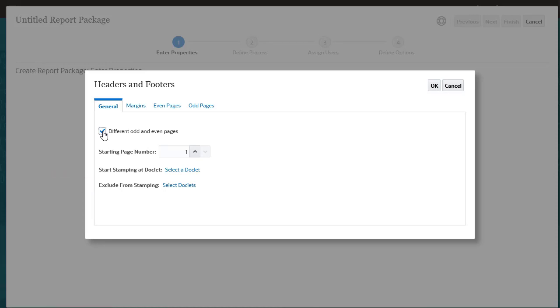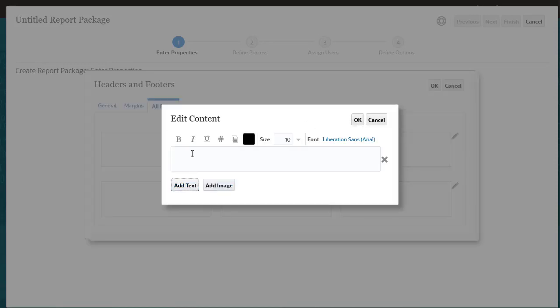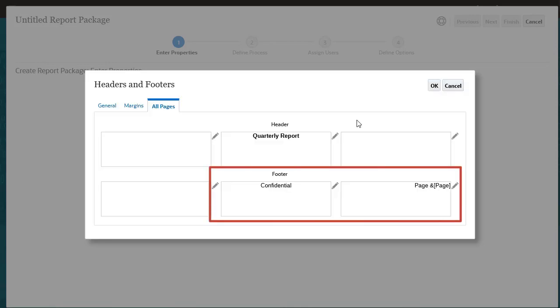We'll return to this tab later in the tutorial after we have added doclets. For now, I'll select the All Pages tab, add a header, and format the text. I'll also add a footer and page numbering.